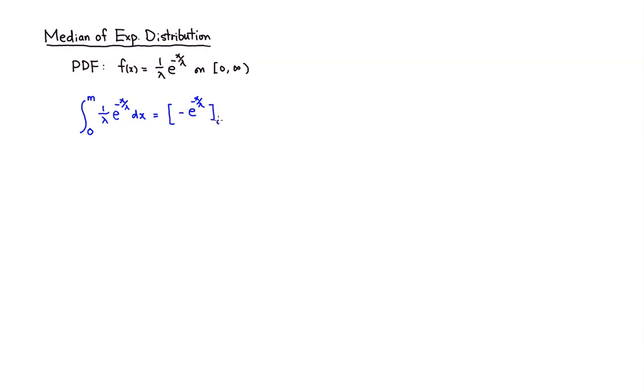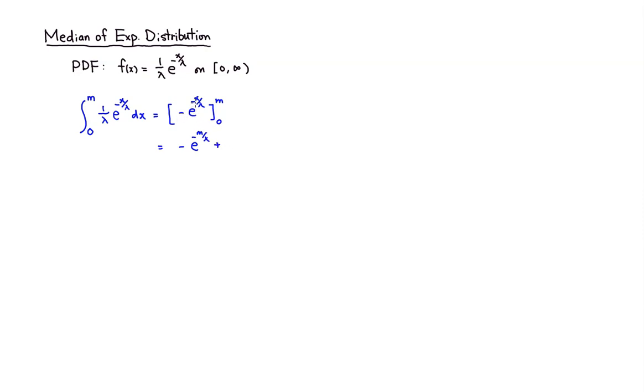And then you're going from 0 to m. Plug in m, negative e to the negative m over lambda, and minus but there's a negative sign, plus. I plug in 0, e to the 0 is 1. We set that equal to 1 half.